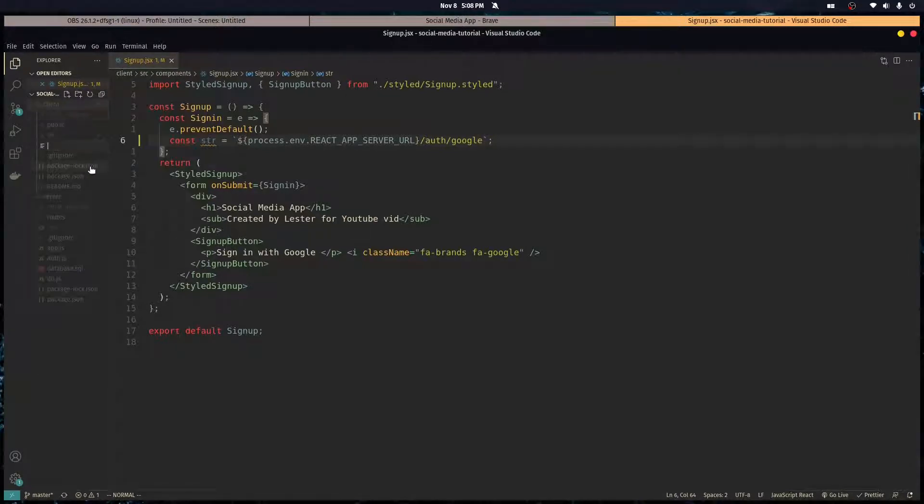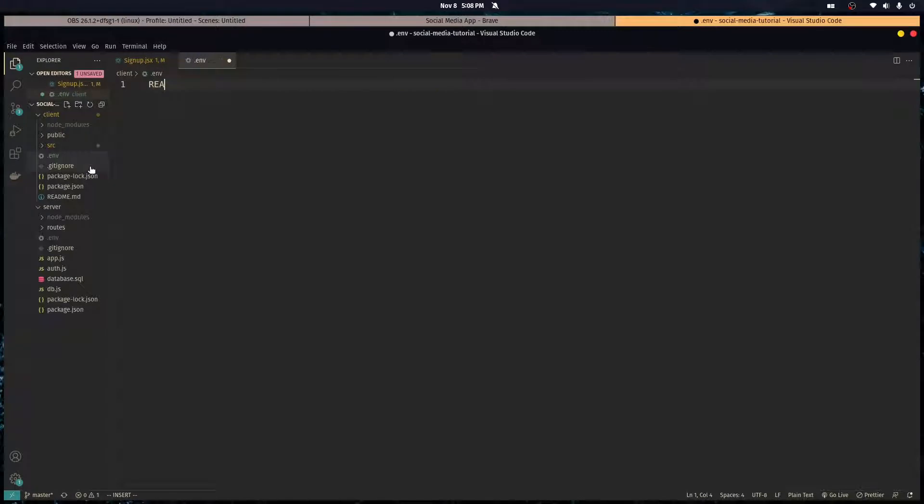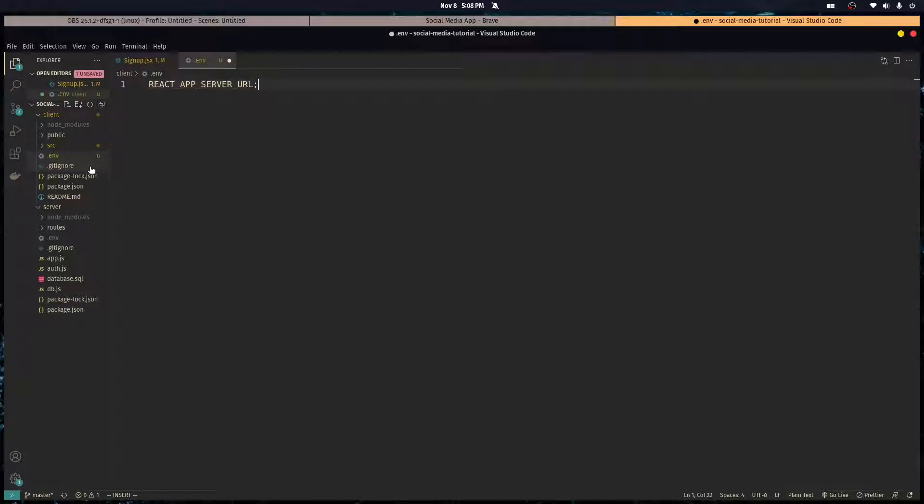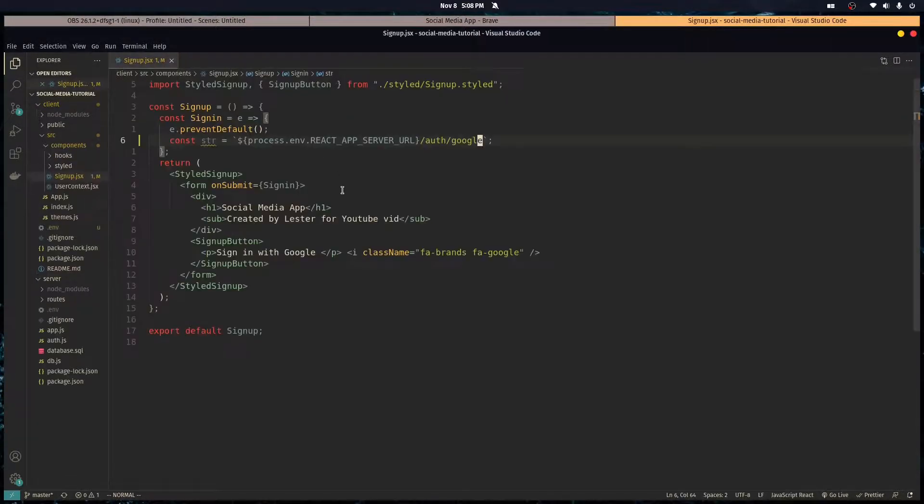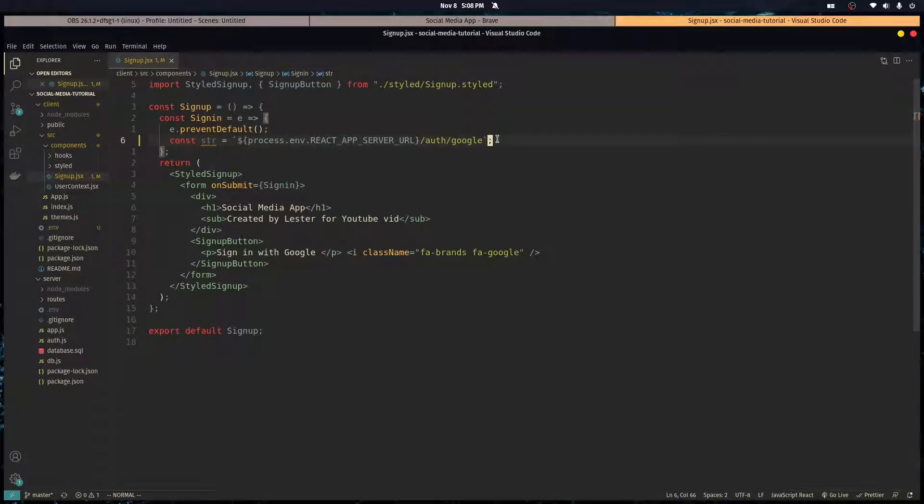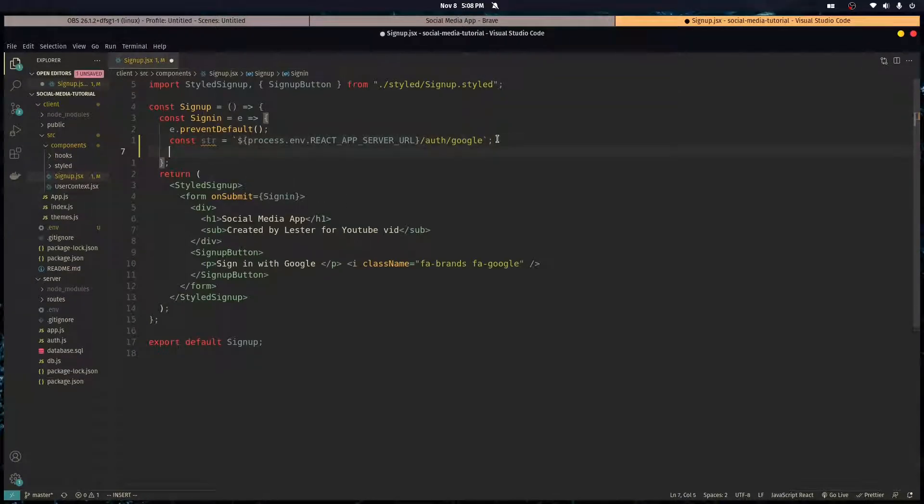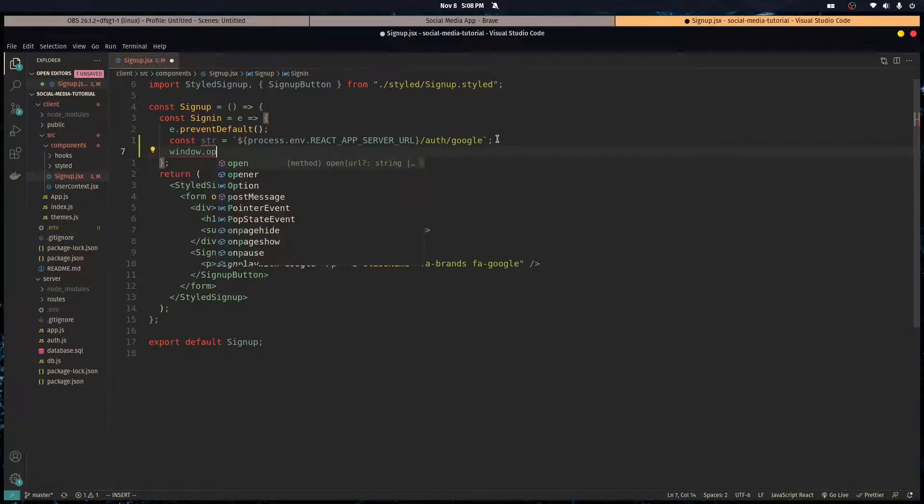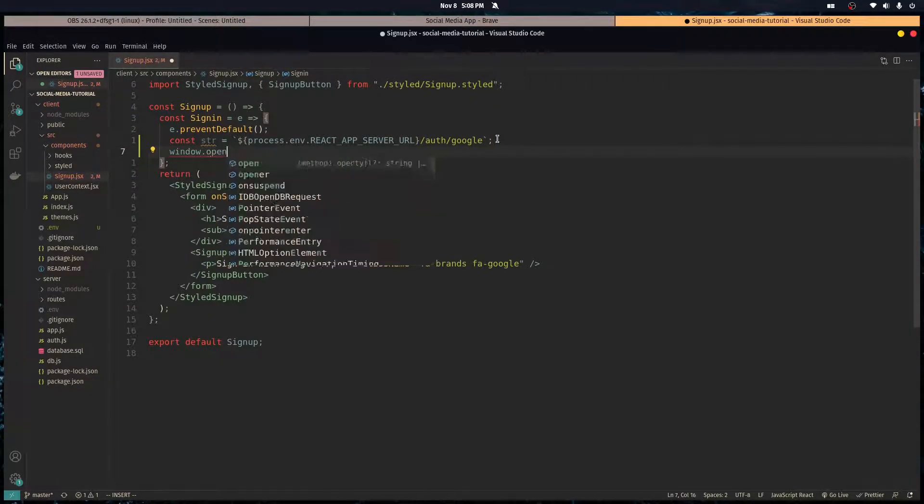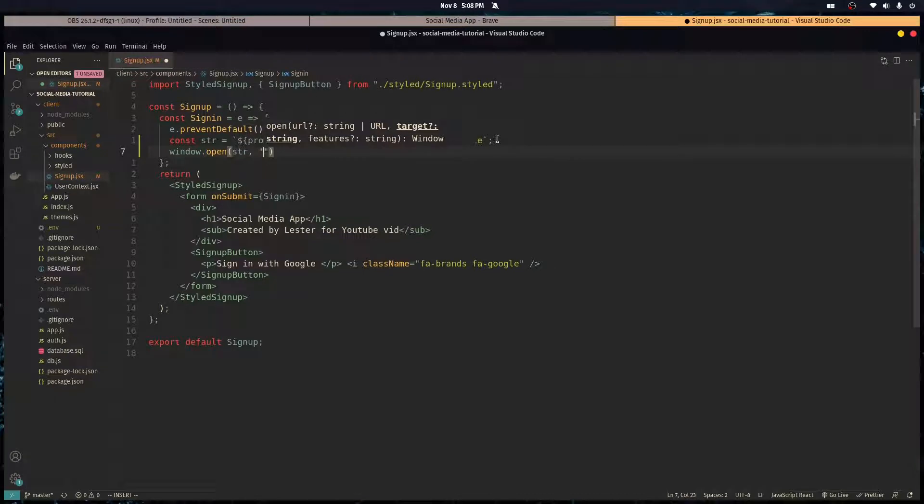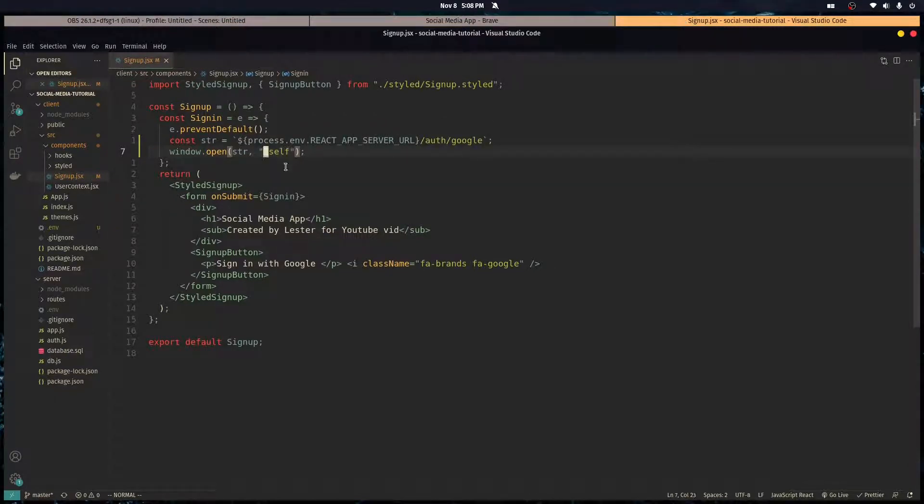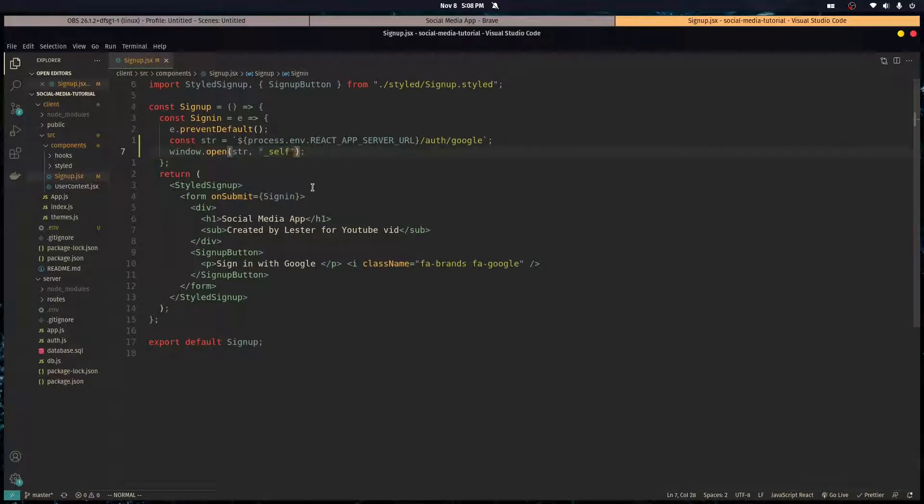So in React when you make an environment variable it needs to have the prefix react underscore app. It's gonna be localhost 4000, our server. And now we have the URL so we can call window dot open with the string and we want to specify that we want it to open in the same tab, so the second parameter is underscore self.